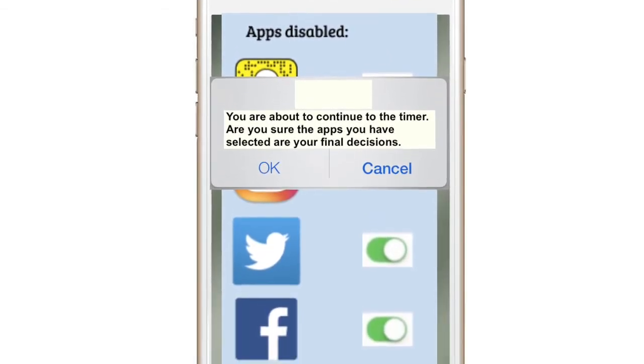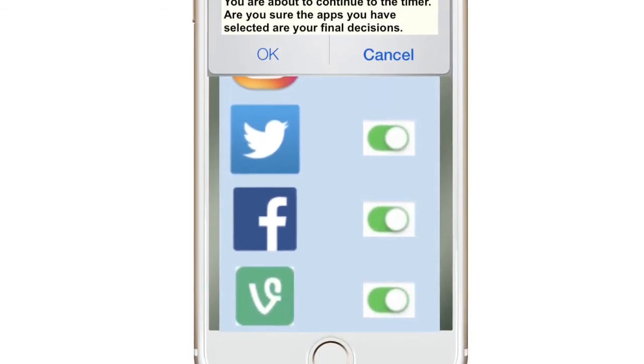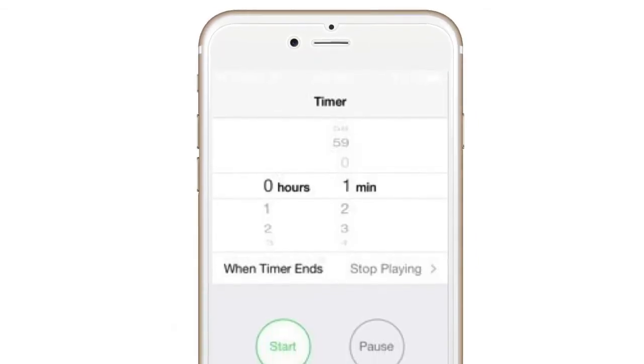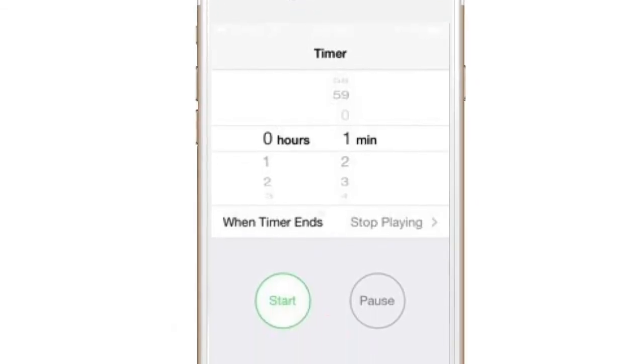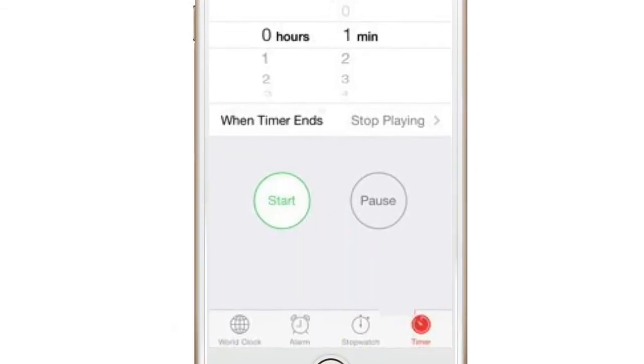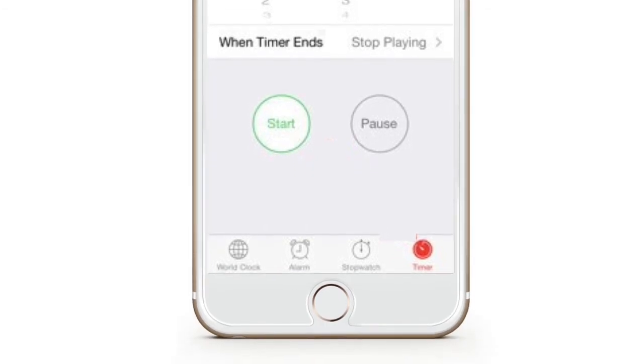Once you have selected all of your apps that you would like to disable, you will then proceed to the timer. The timer will then pop up on the screen. You will then be able to choose the time that you want the apps to be disabled for.